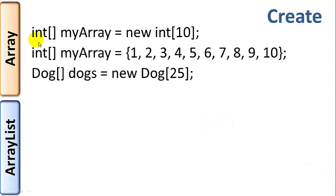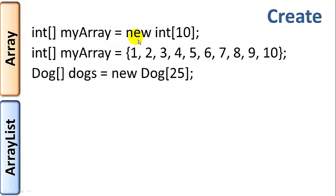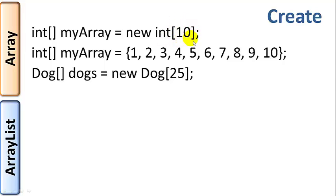let's say we want to create an array of ints. We use the square brackets, we name the array, we'll call this one myArray equals new int array. And you must put the size, the number of elements, inside the square brackets. So this will create an int array of size 10.